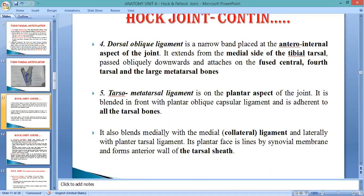The ligament also comes in contact with the medial collateral ligament, and laterally with the plantar tarsal ligament. Its plantar face is lanced by the synovial membrane which forms a seat known as the tarsal sheath. You have also studied the carpal sheath in the forelimb, formed by the involvement of distal extremity of the carpal and metacarpal. Similarly here, the tarsal sheath involves the tibial tarsal, distal extremity tarsal bone, and proximal extremity of metatarsal.